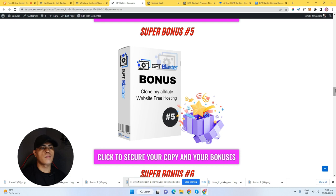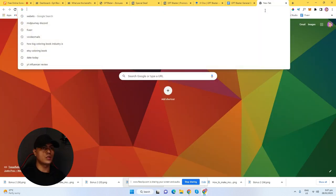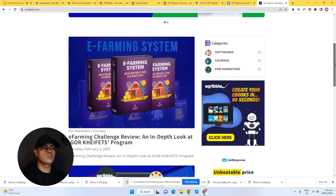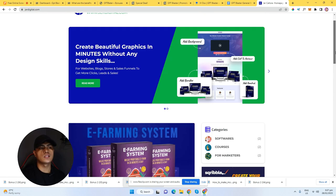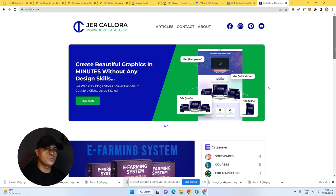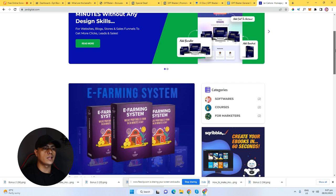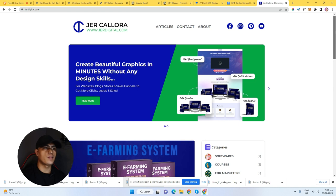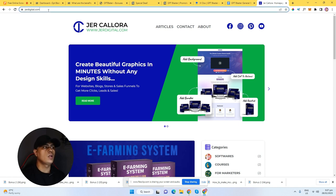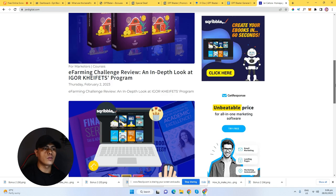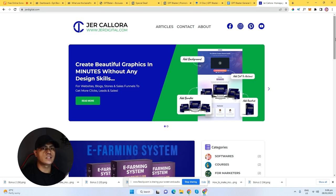My bonus number five: I'm going to let you guys clone my affiliate website. This is my website right here — I'm going to let you guys clone this exact website. You can use this exact offer, put your affiliate link, and monetize this website to make money. You can change your own logo, put your own domain, and get this for free. And this comes with free unlimited hosting, so you never have to pay for hosting again.